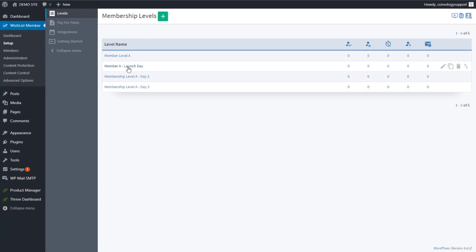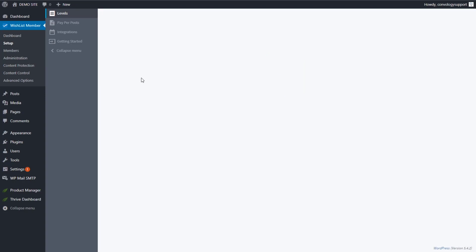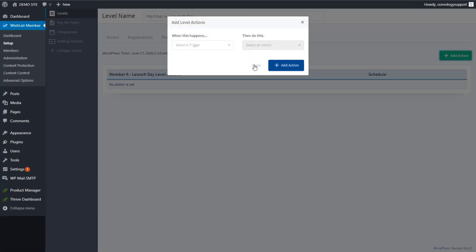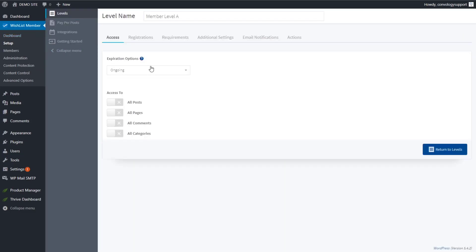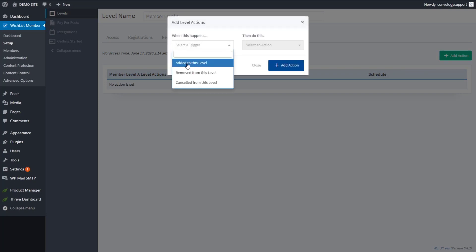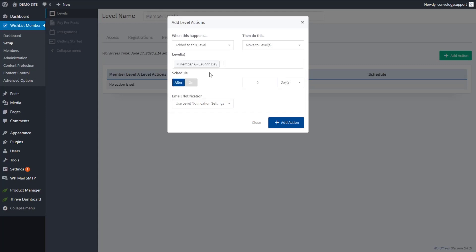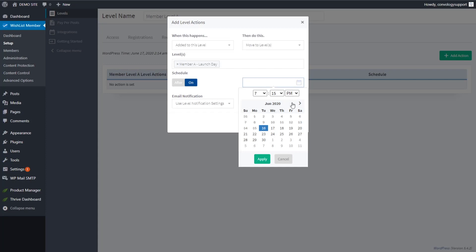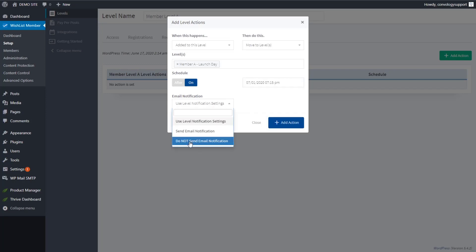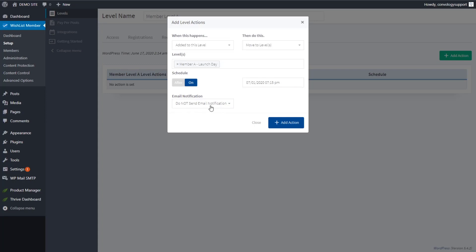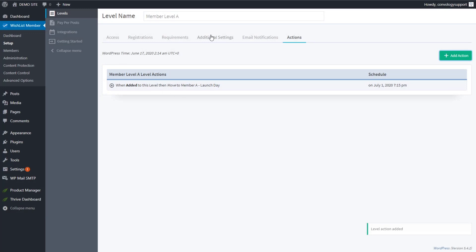Membership level A is the default holding level — when someone buys access they go into it. Go back to membership level A and add an action: when they're added to this level (i.e., they've purchased), we want to move them to the Launch Day level on July 1st. Choose the date, turn off email notifications if you prefer — though you could set up notifications saying 'It's July 1, you now have access,' 'July 2, Module 2 is available,' etc. via ConvertKit or SendFox. Add that action.